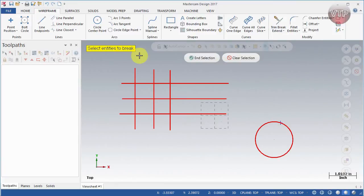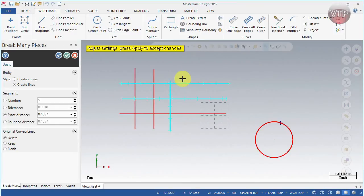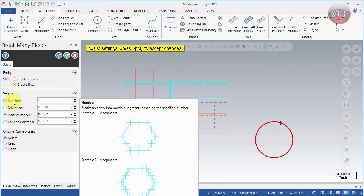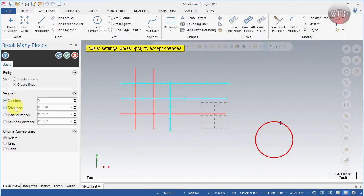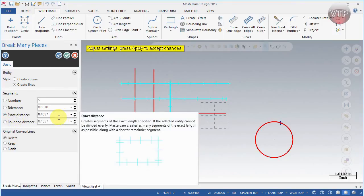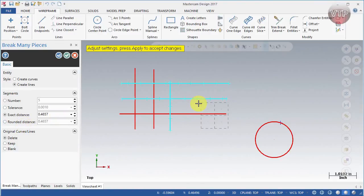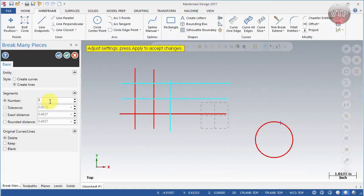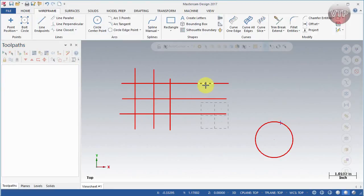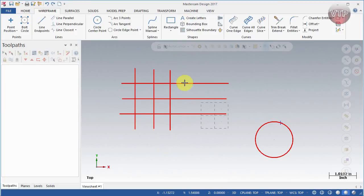There's also break many, which lets you select multiple entities — one, two, a third one — then end selection. You can break the leftover of the last one and divide into however many segments you want. The tolerance can be an exact distance or a rounded distance — I'd suggest mostly using exact distance. You can also choose to delete, keep, or blank the modified lines. For example, choosing seven segments and selecting OK divides the lines into equal segments you can individually select and delete.